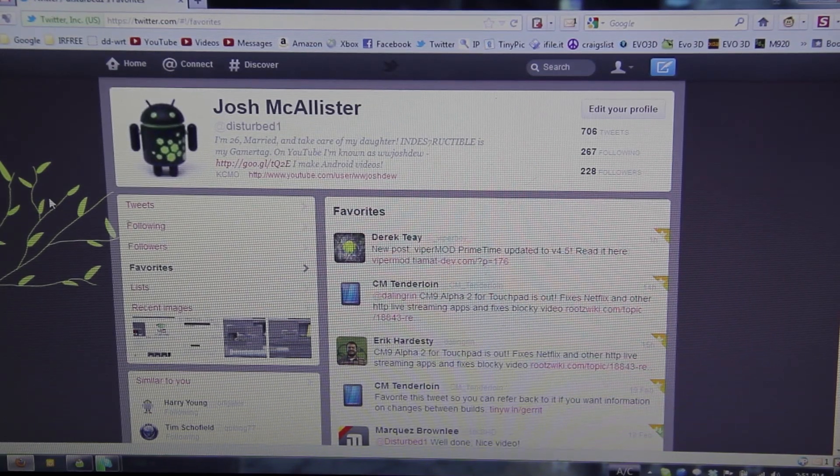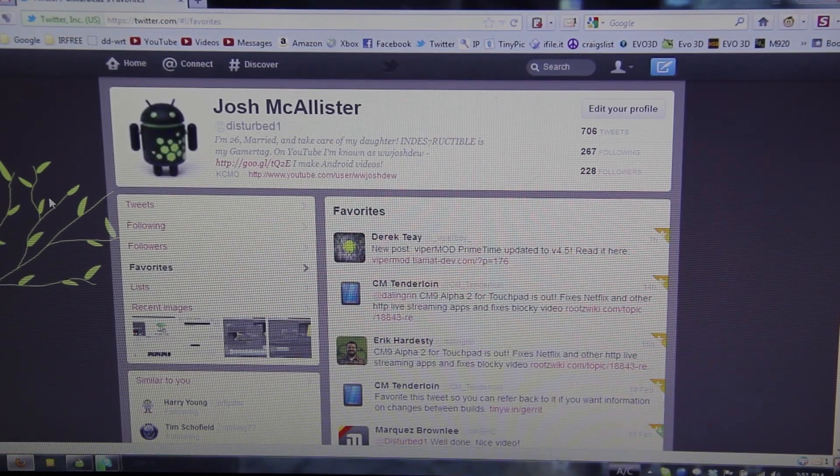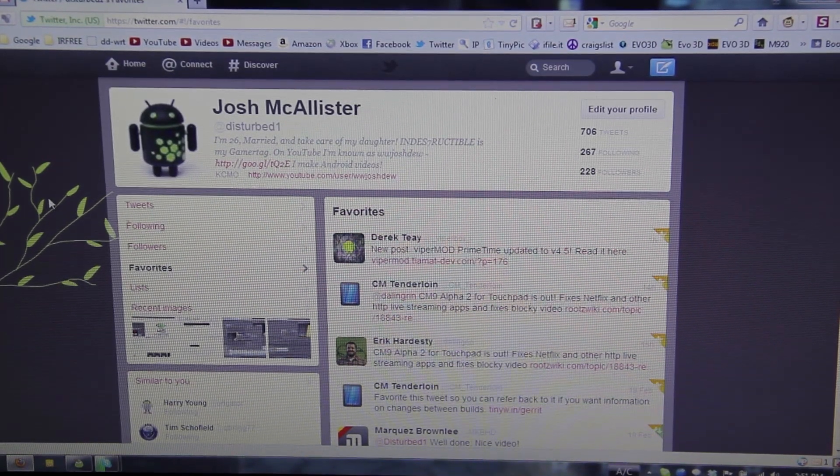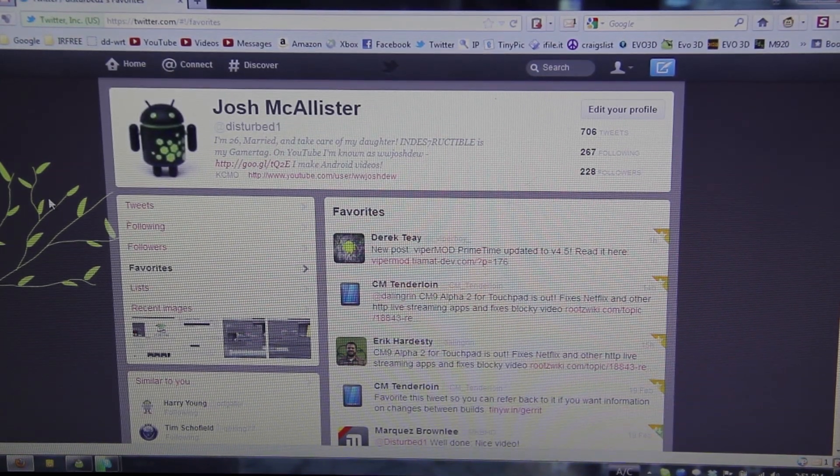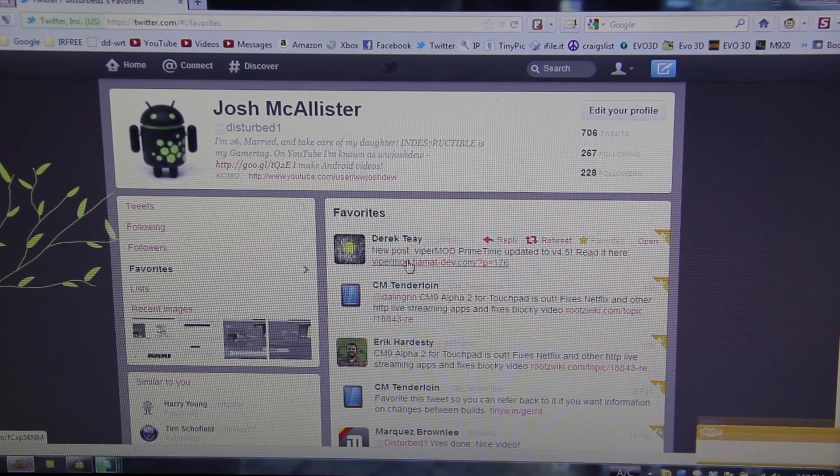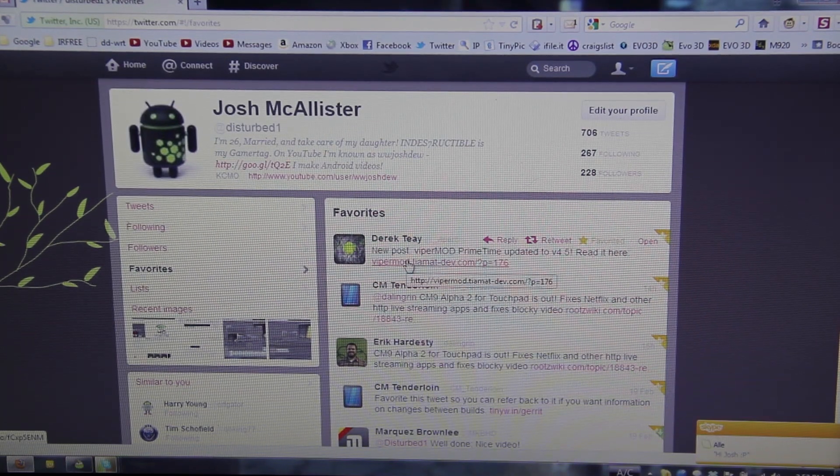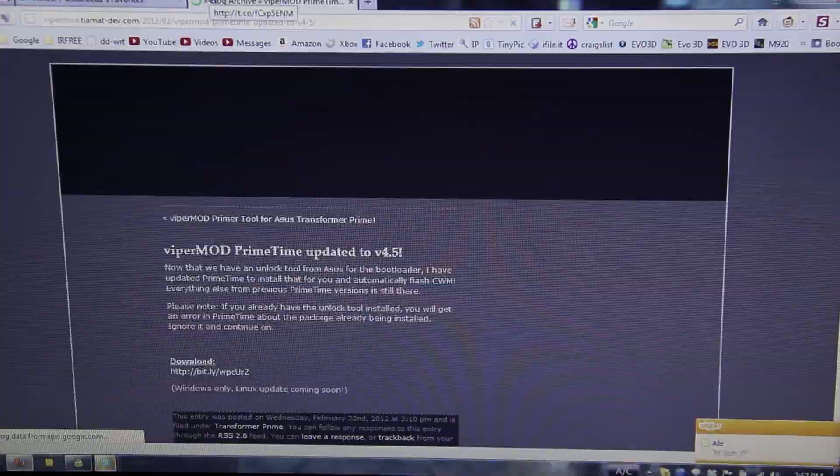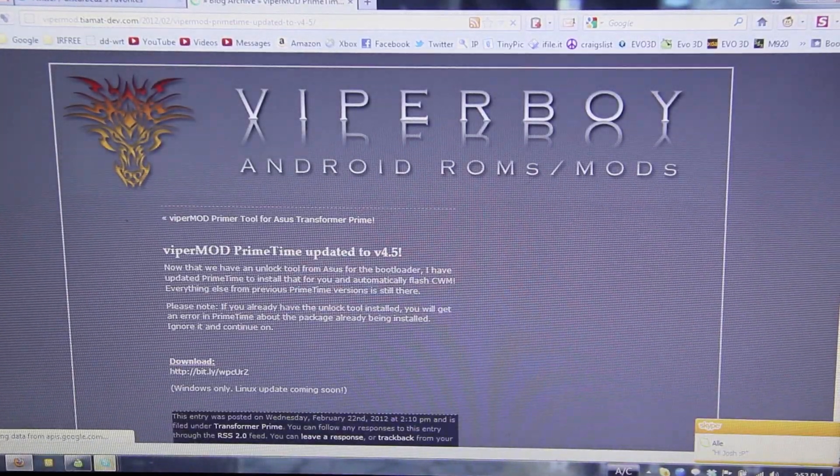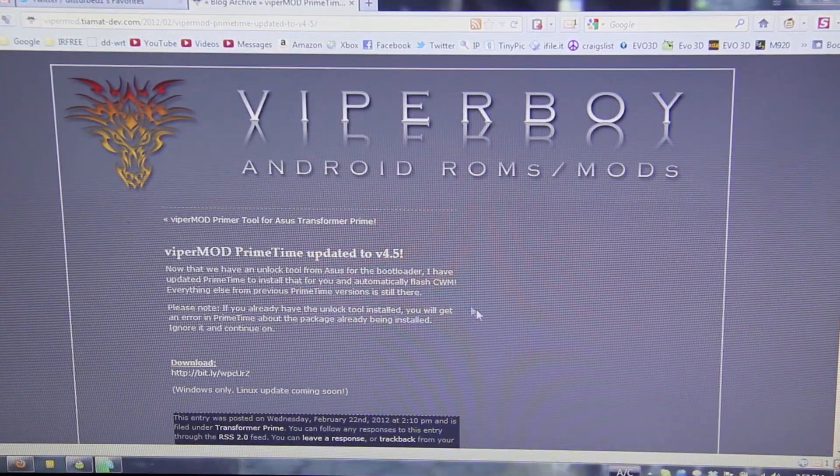This video is going to be on unlocking the bootloader on the Asus Transformer Prime. I'm going to go ahead and click on Viperboy's link he posted. I'm going to exit Skype here for a second.